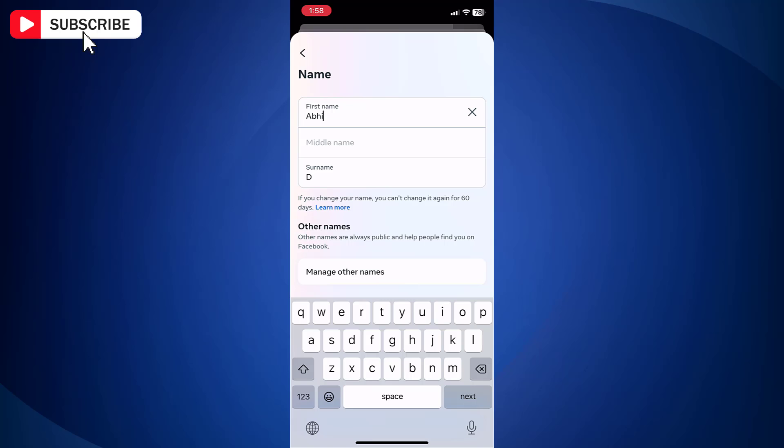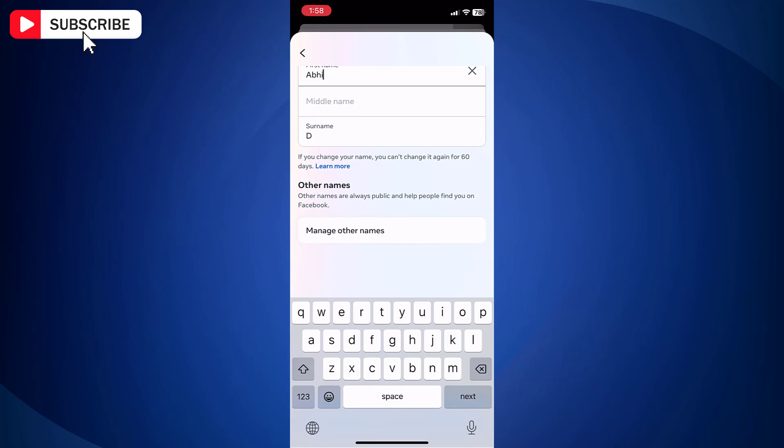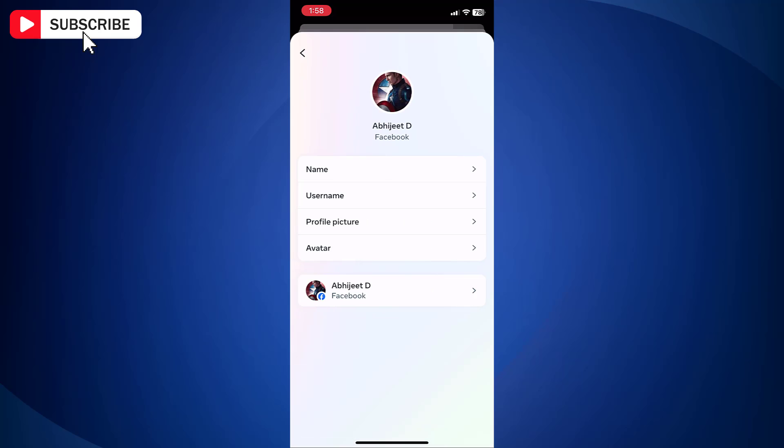Once you make name changes, tap review change button and your name will be updated in Messenger.